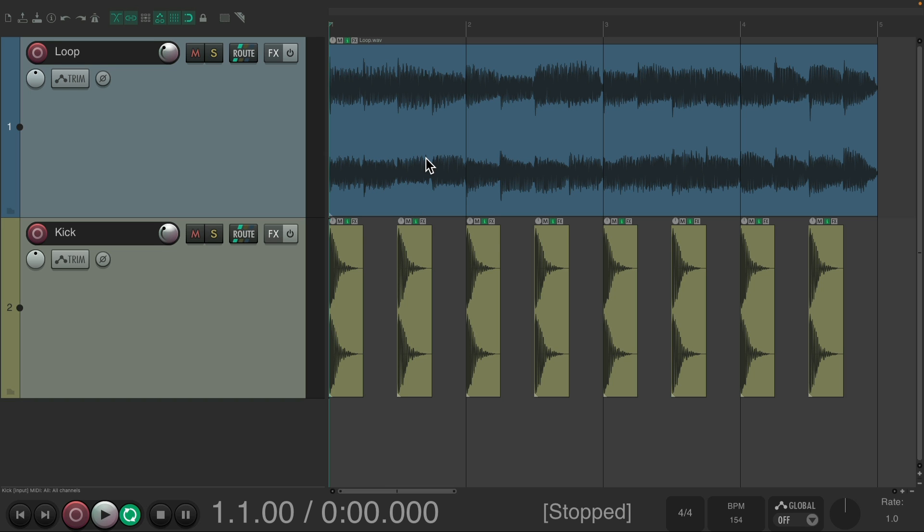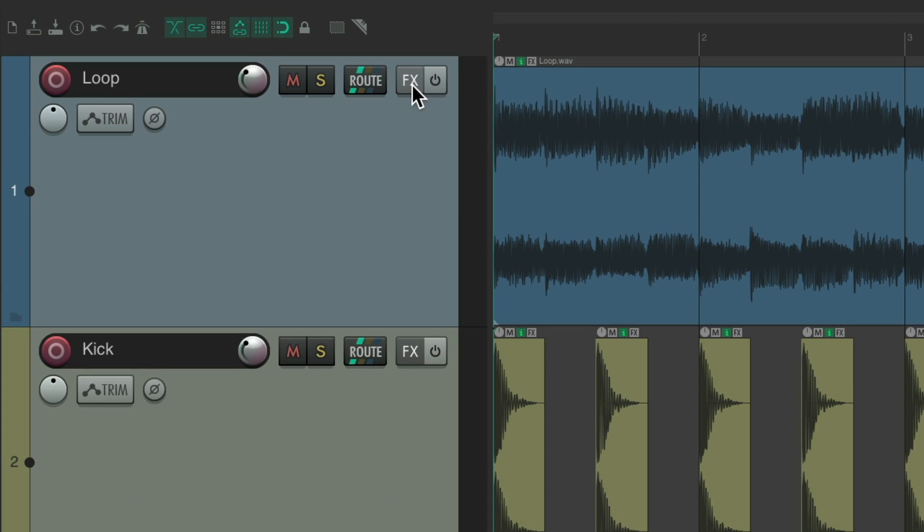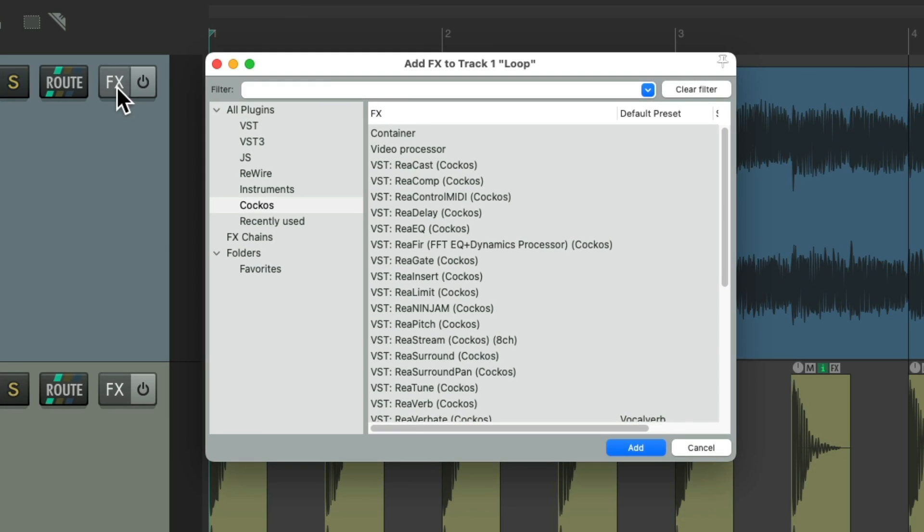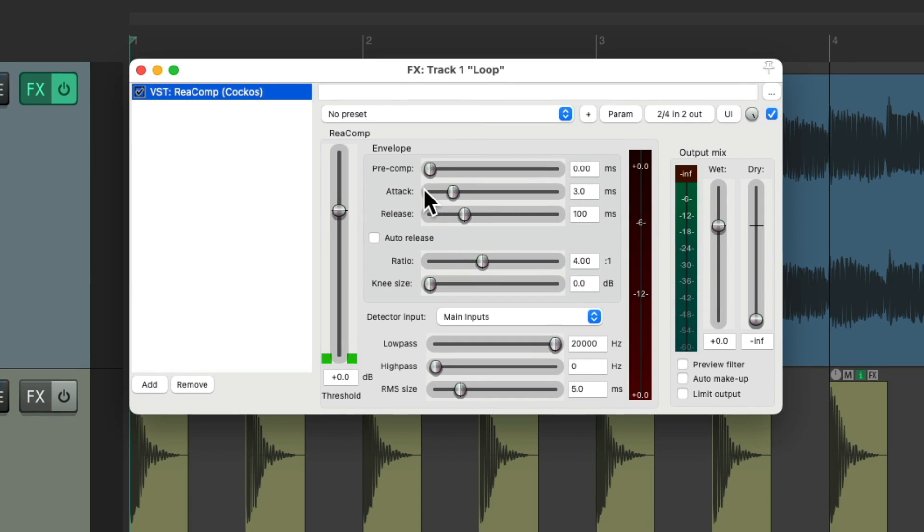Now the typical way to do this is to add a compressor to our loop track. I'm going to choose ReaComp, although you can use any compressor you want.